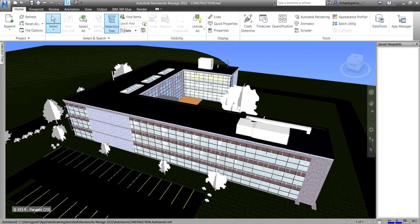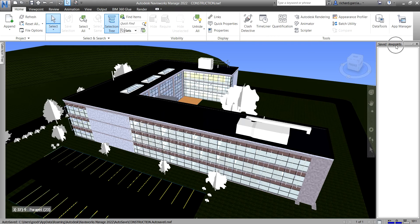What's up guys, Learning with Rich here. In this video we are going to learn how to save viewpoints and create animation using the viewpoints that we have saved in Navisworks Manage 2020. Viewpoints is actually just a capture of a view. As you can see on my window, I have saved viewpoints here — this is where you save all those captured angles or views.